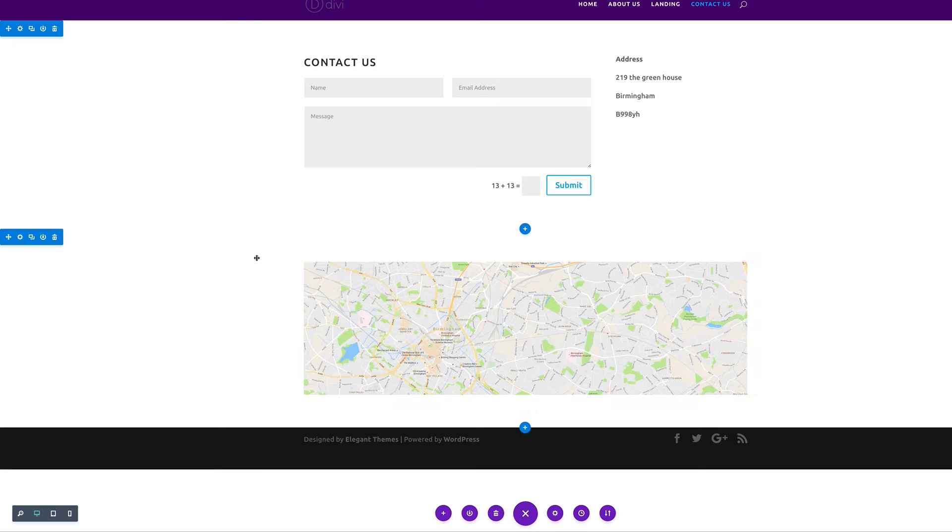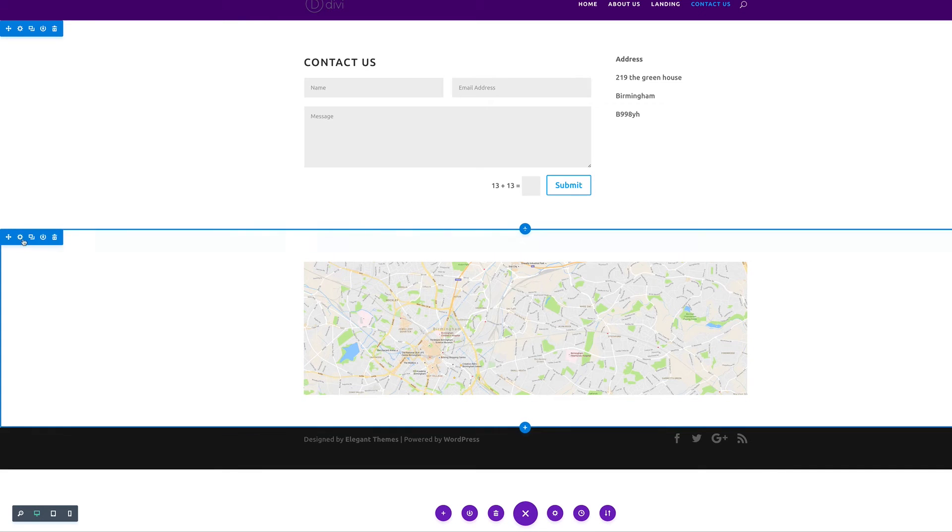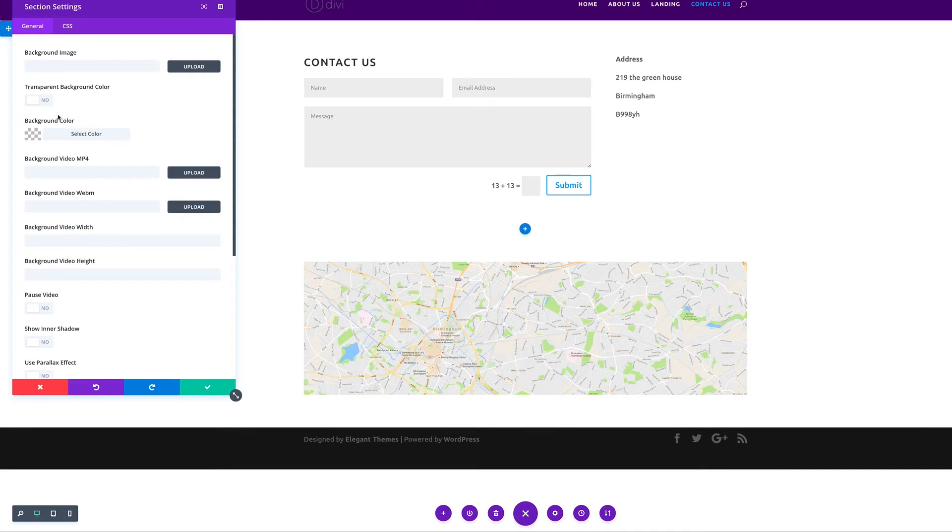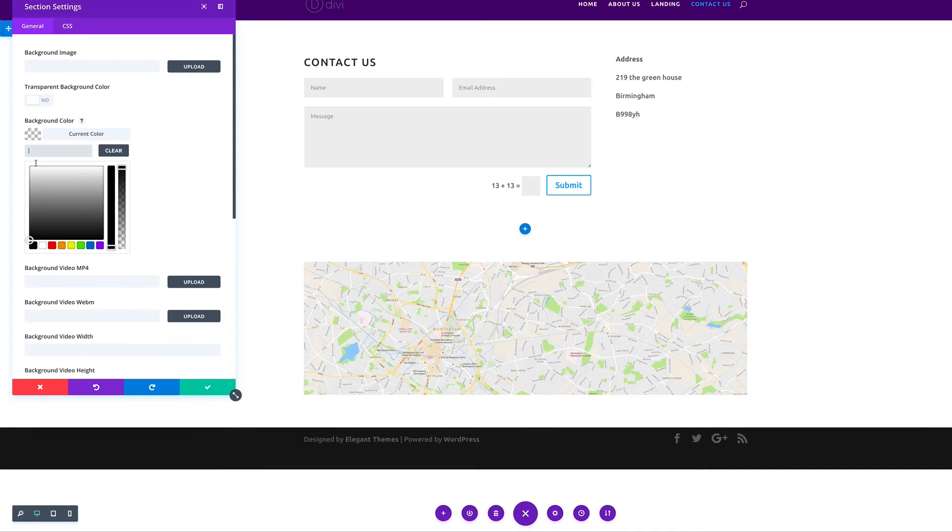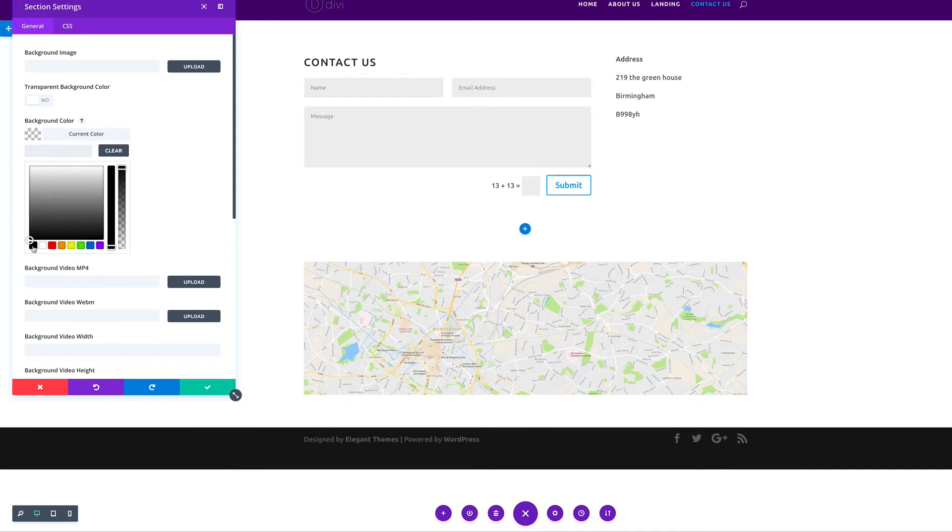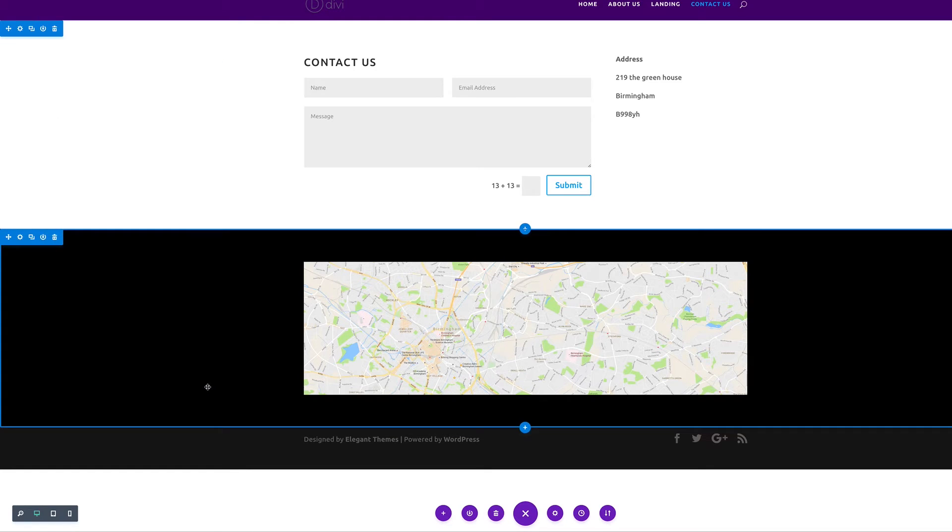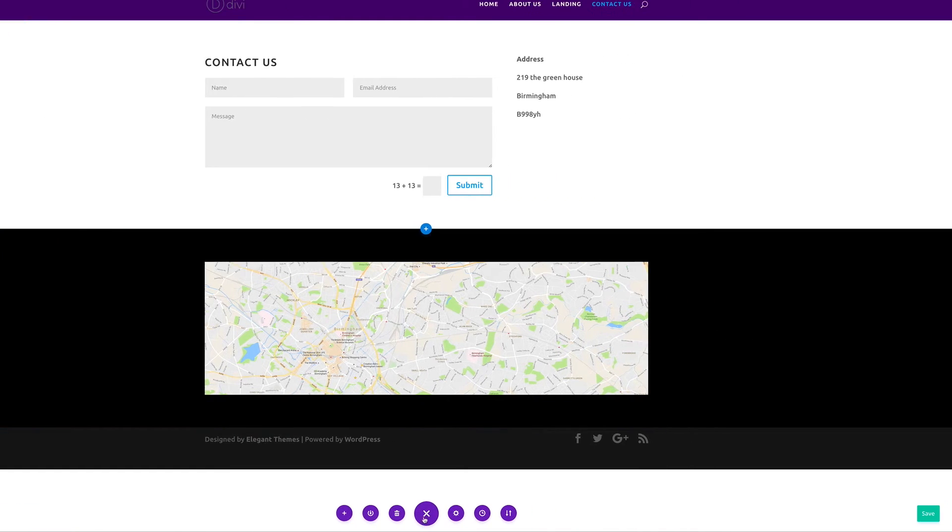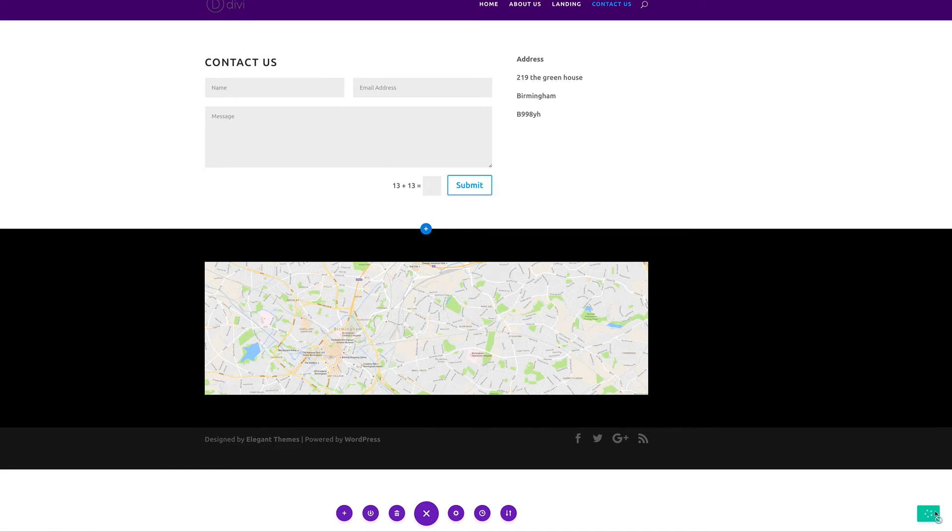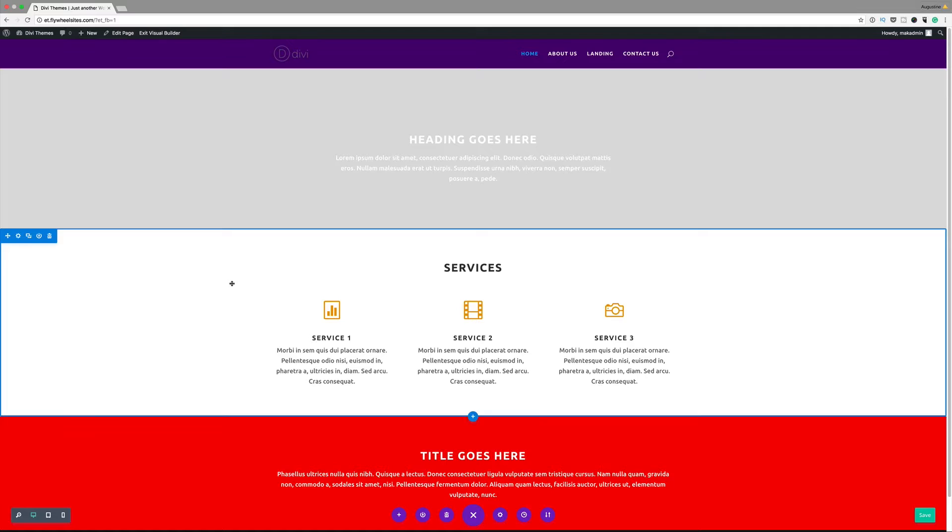I'm going to go ahead and save that. Then I need to make this background section, so I'm going to go ahead and add black so the map stands out. I'm going to click on save and then I'm going to go ahead and save that whole page. This is how you create a contact page quickly in a few minutes.